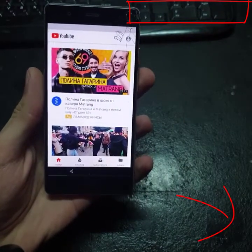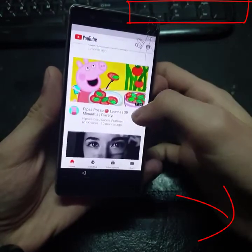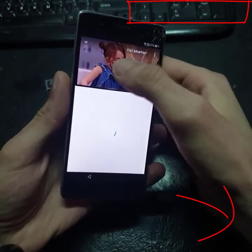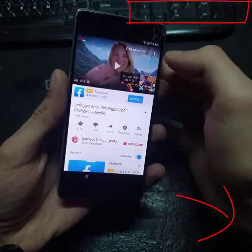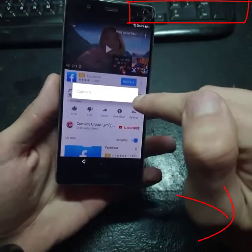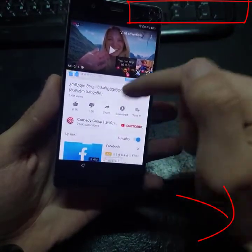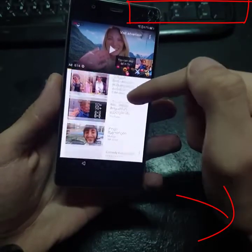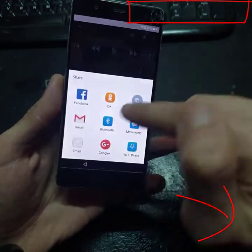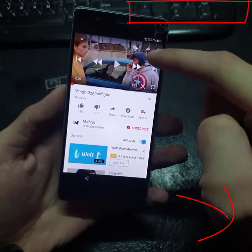Now you have to play any video — does not matter. Click the three dots and click Share on any video.